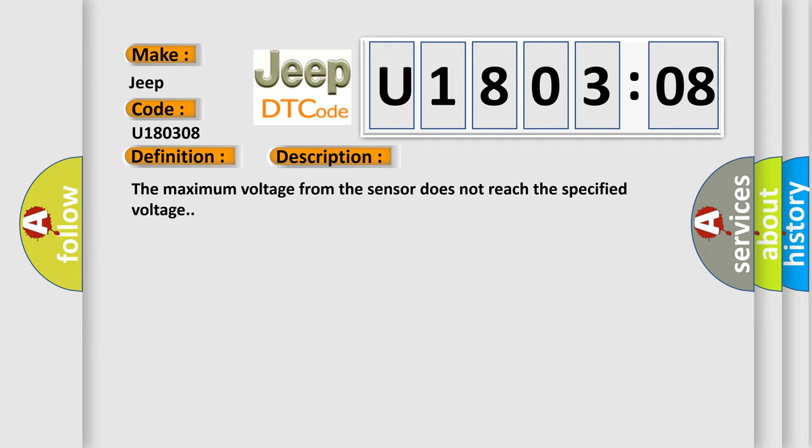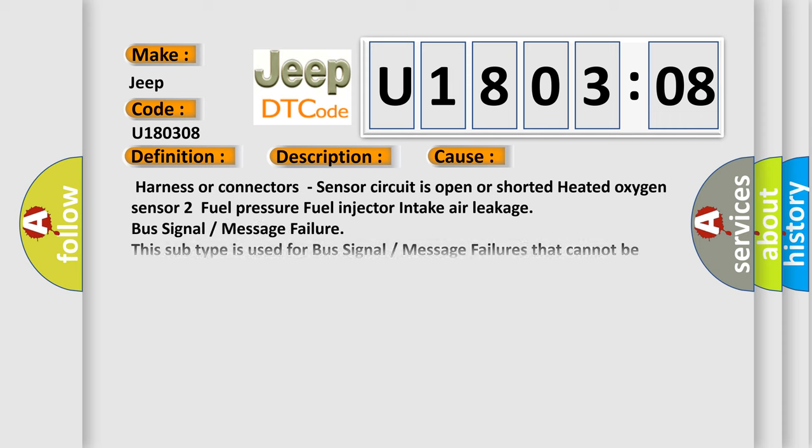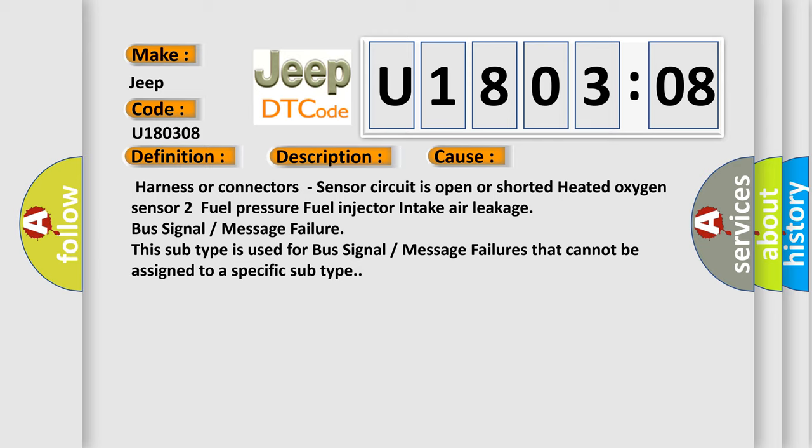This diagnostic error occurs most often in these cases: harness or connectors sensor circuit is open or shorted, heated oxygen sensor 2, fuel pressure, fuel injector, intake air leakage, bus signal or message failure. This subtype is used for bus signal or message failures that cannot be assigned to a specific subtype.